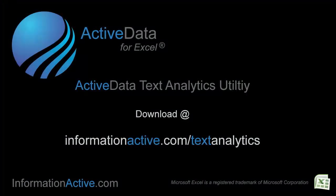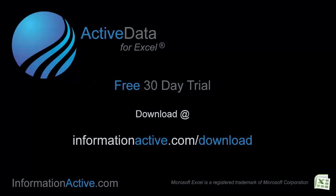If you'd like to try the text analytics utility, you can download it from informationactive.com/textanalytics. In less than a minute, you can download and install the free, fully functional 30-day trial version of ActiveData for Excel.